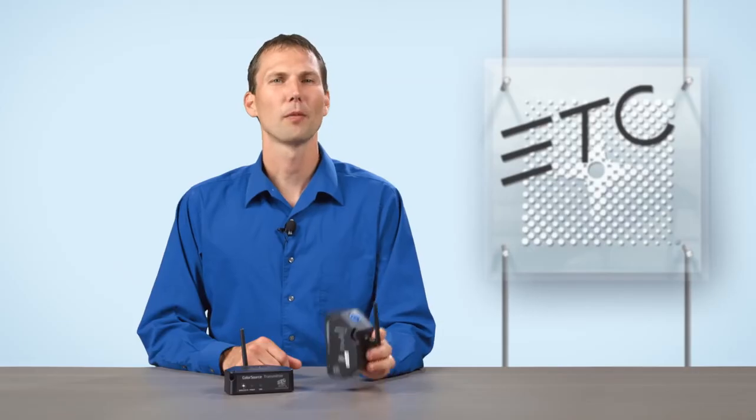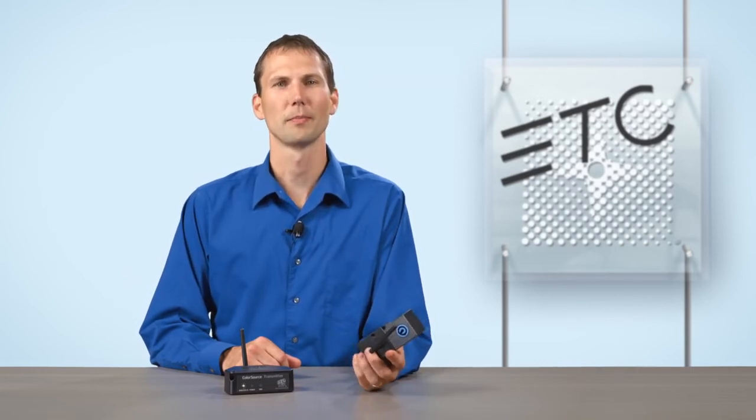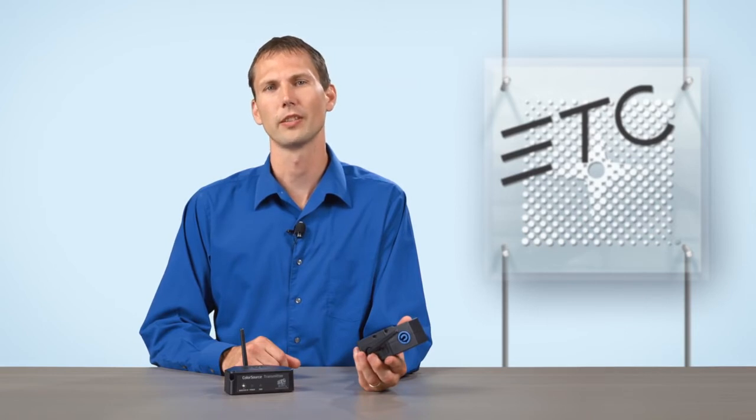PowerCon input and output connections provide universal power support, enabling touring companies to plug into 90 to 240 volt power, including 208 volt two-pole circuits commonly used for moving lights in the United States, which greatly reduces cabling for touring rigs.